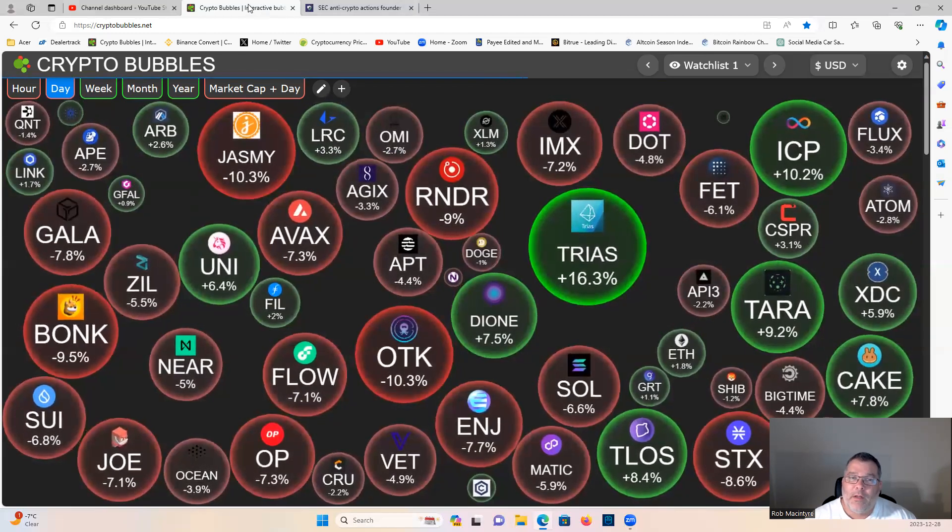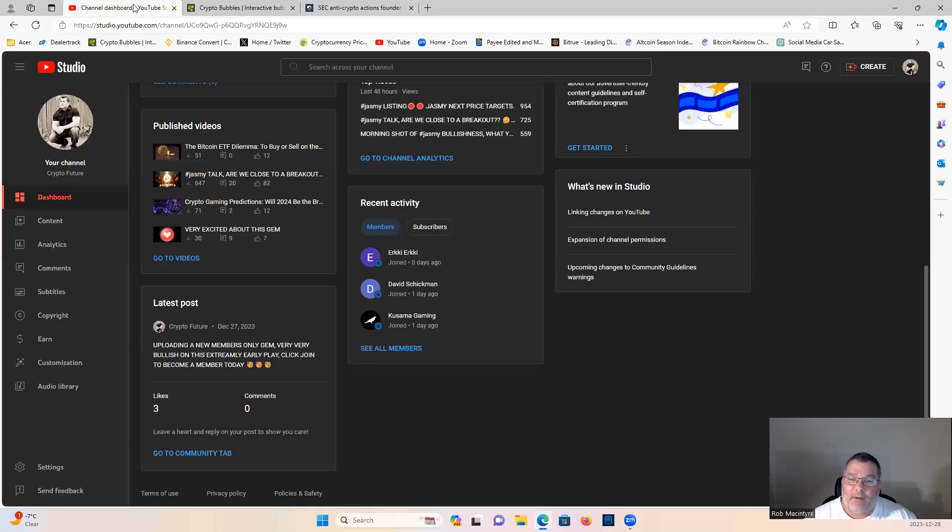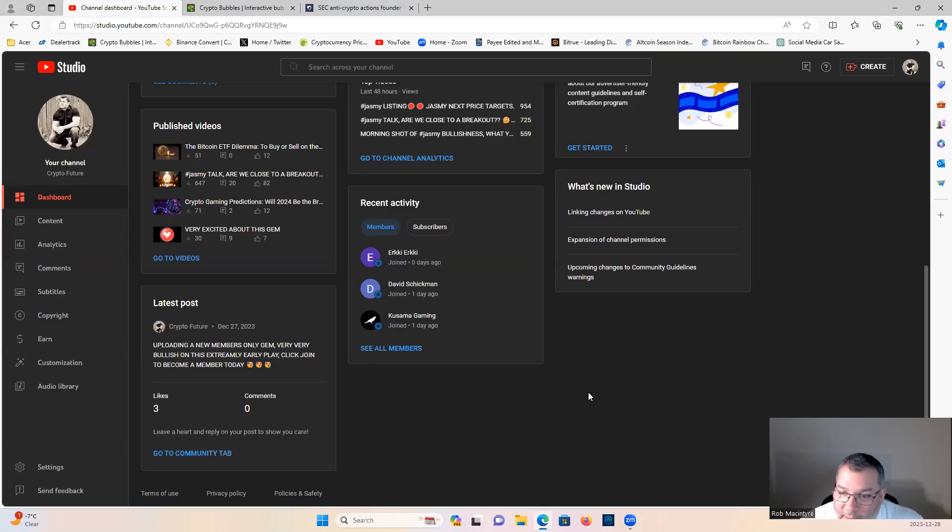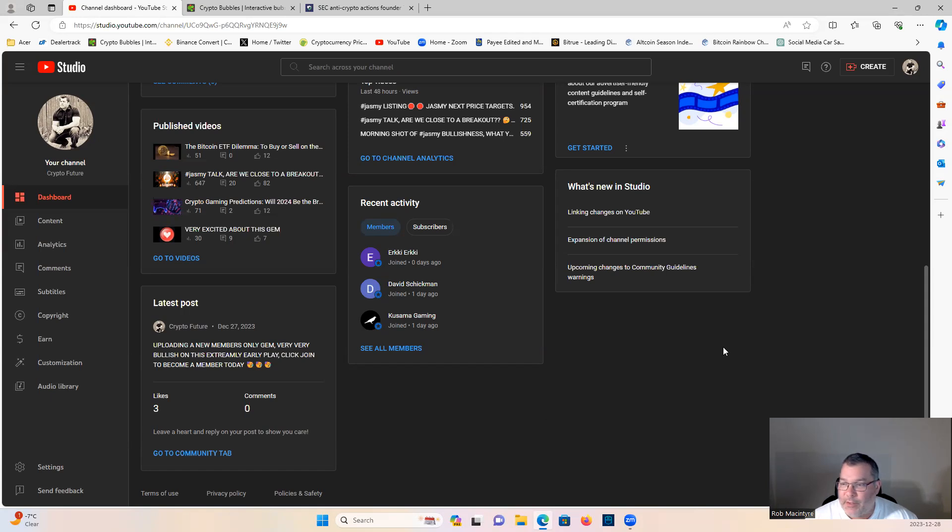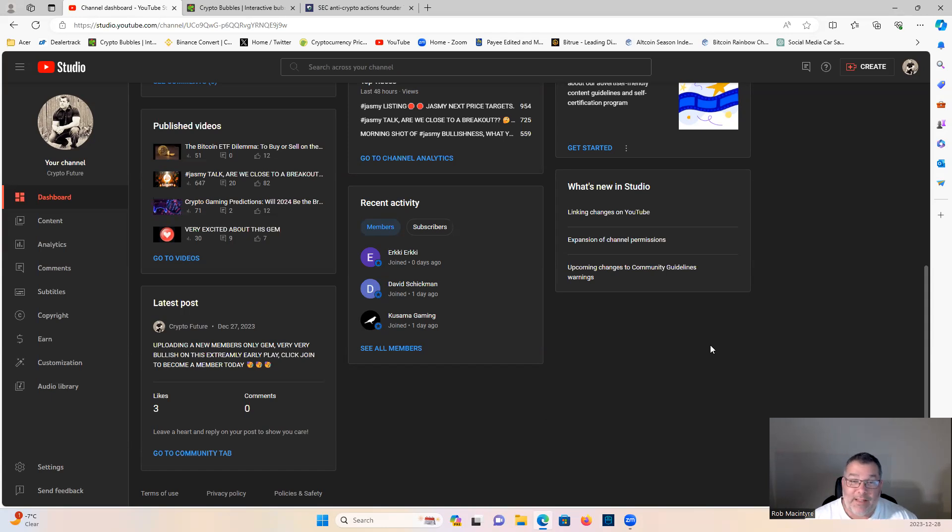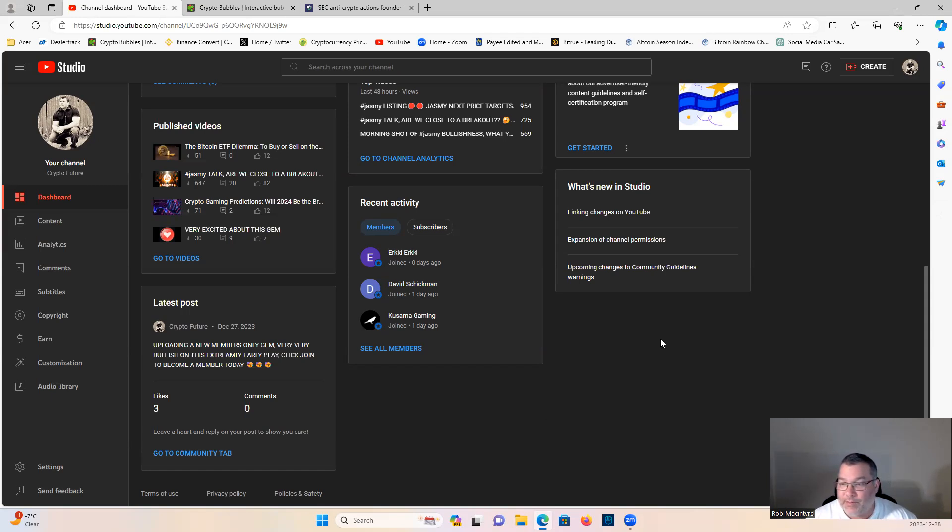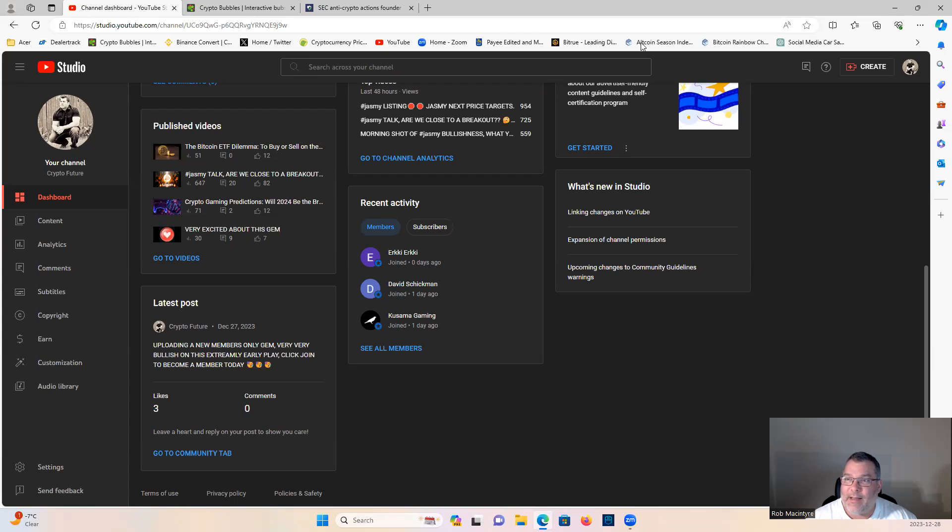Shout out to our newest channel member Erky, thank you for the support. If you want to be a member on the channel, you get exclusive members-only content, very early microcap gems. We released a video for the members yesterday on an amazing project that just launched, and I think it's going to go up a few thousand percent over the next few weeks.